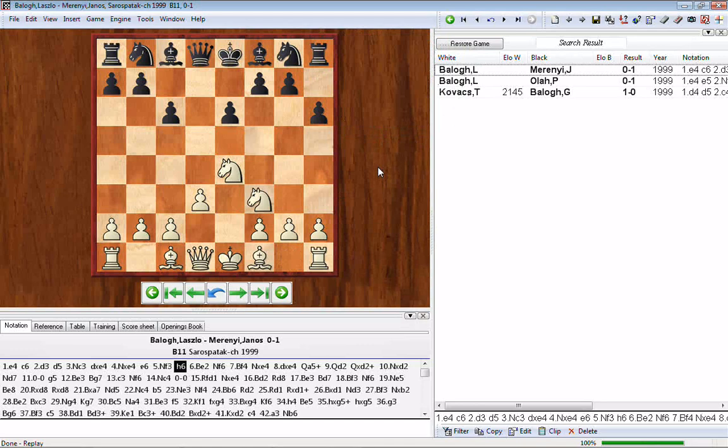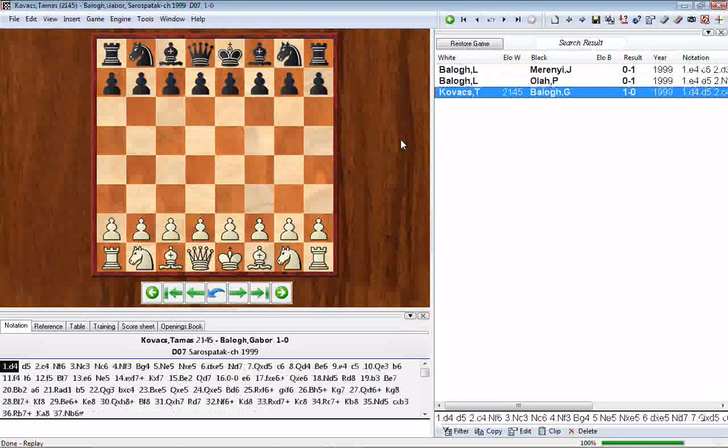Something interesting: we found games by two different players with the last name Balogh — Laszlo and Gabor. If we want to differentiate between them we can go back to the search mask and do a slightly different search. Let's close this window by clicking the X in the upper right corner.